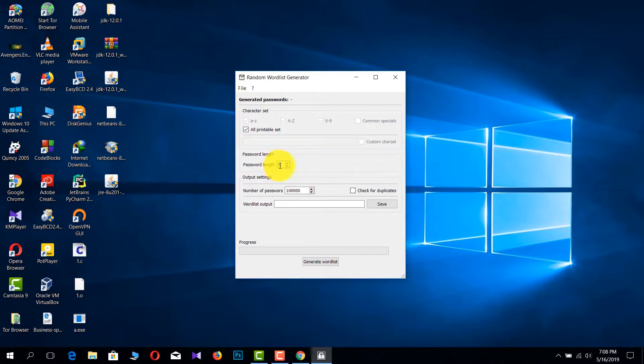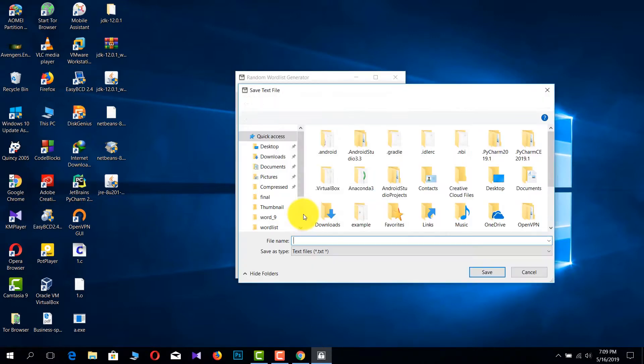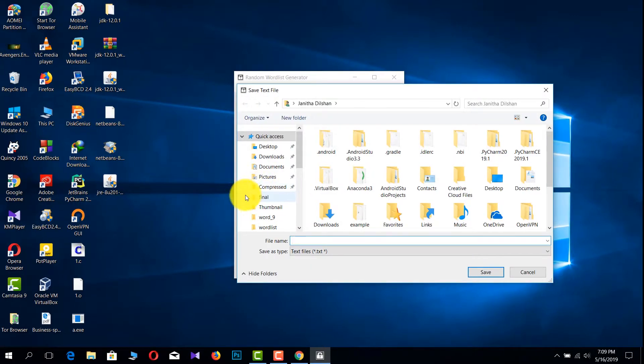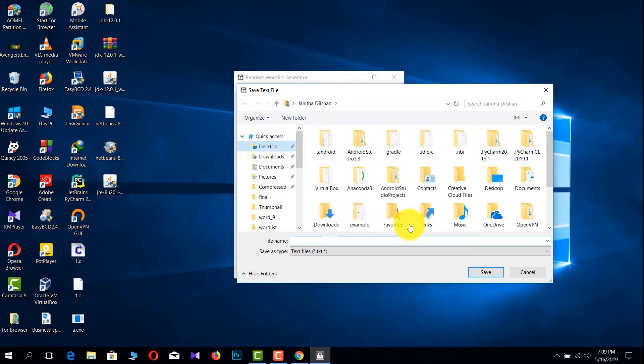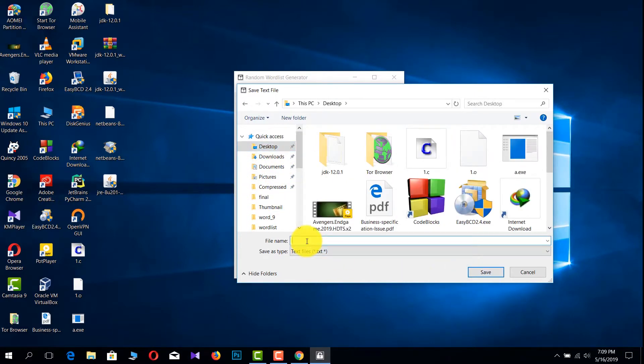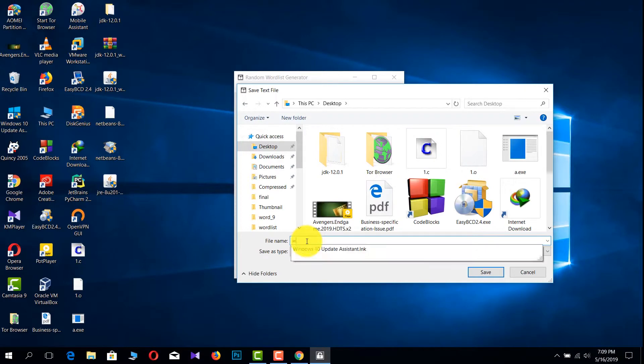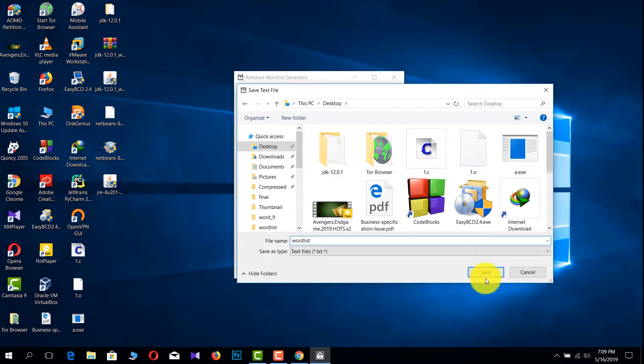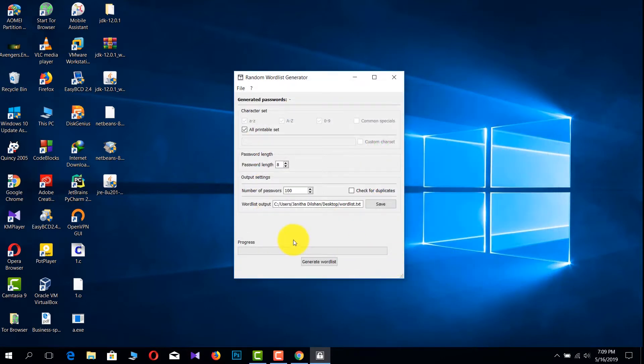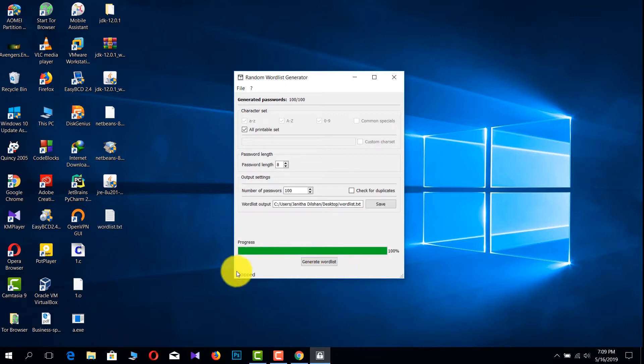I choose only 8 length and I put 100 passwords. Then I'm going to save those things on my desktop as 'word list.' Now I'm going to generate that word list.